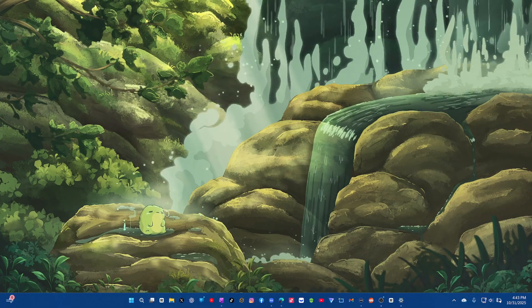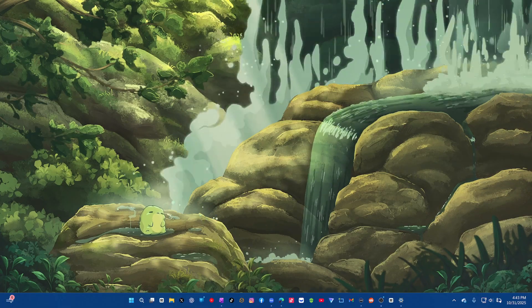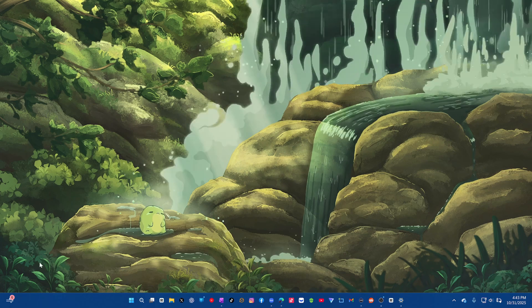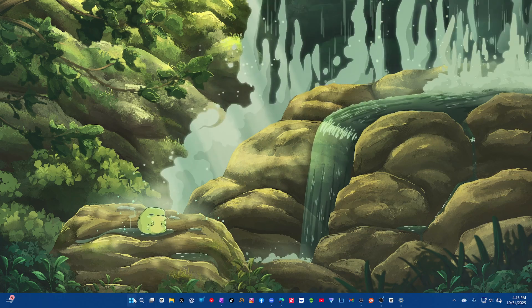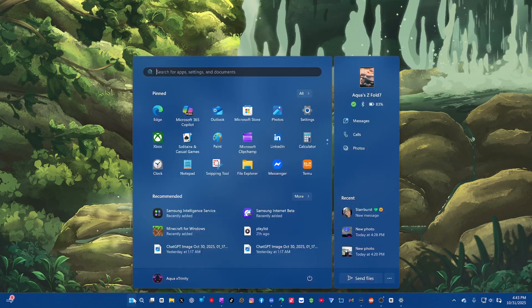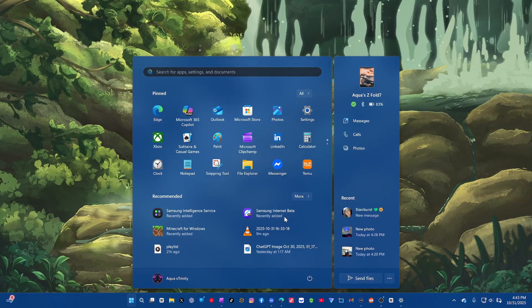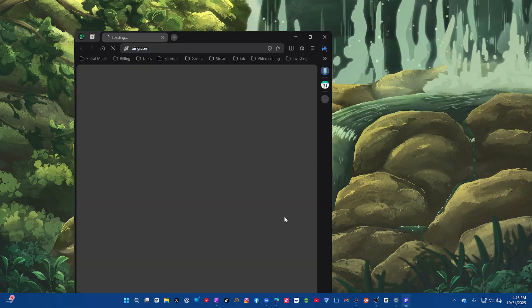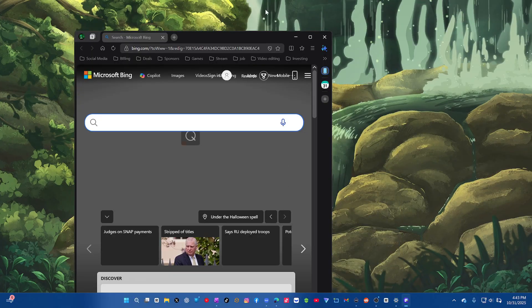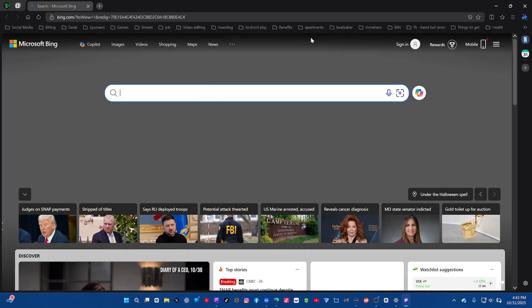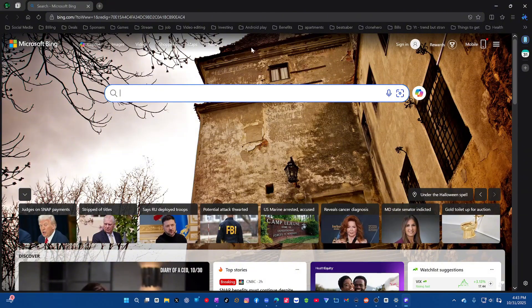So we have the whole trifecta now. I'm going to put the link in the description below. We're going to go to the start menu, Samsung Internet Beta, and we are in just like that.